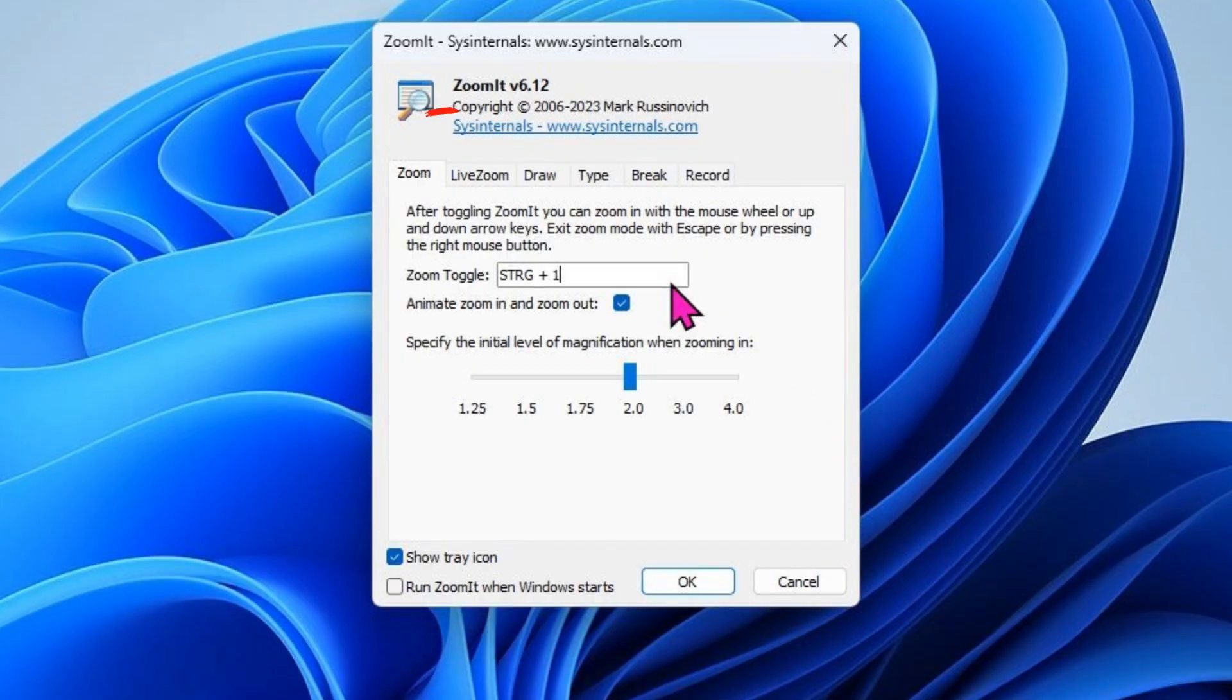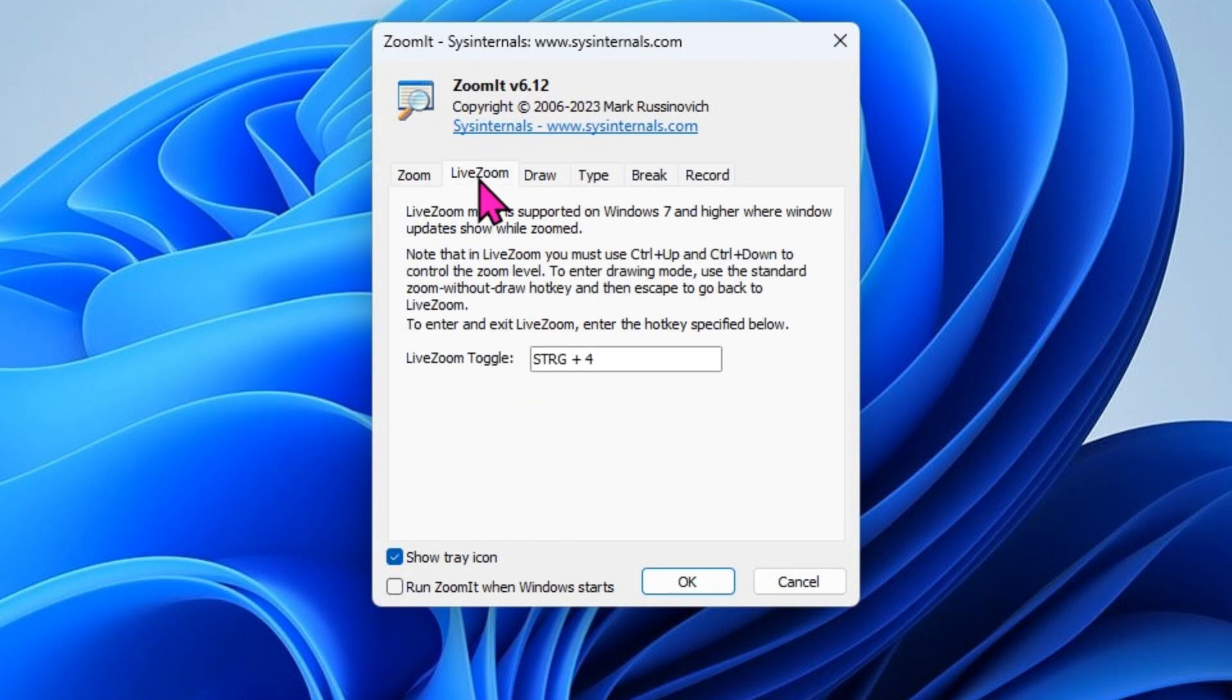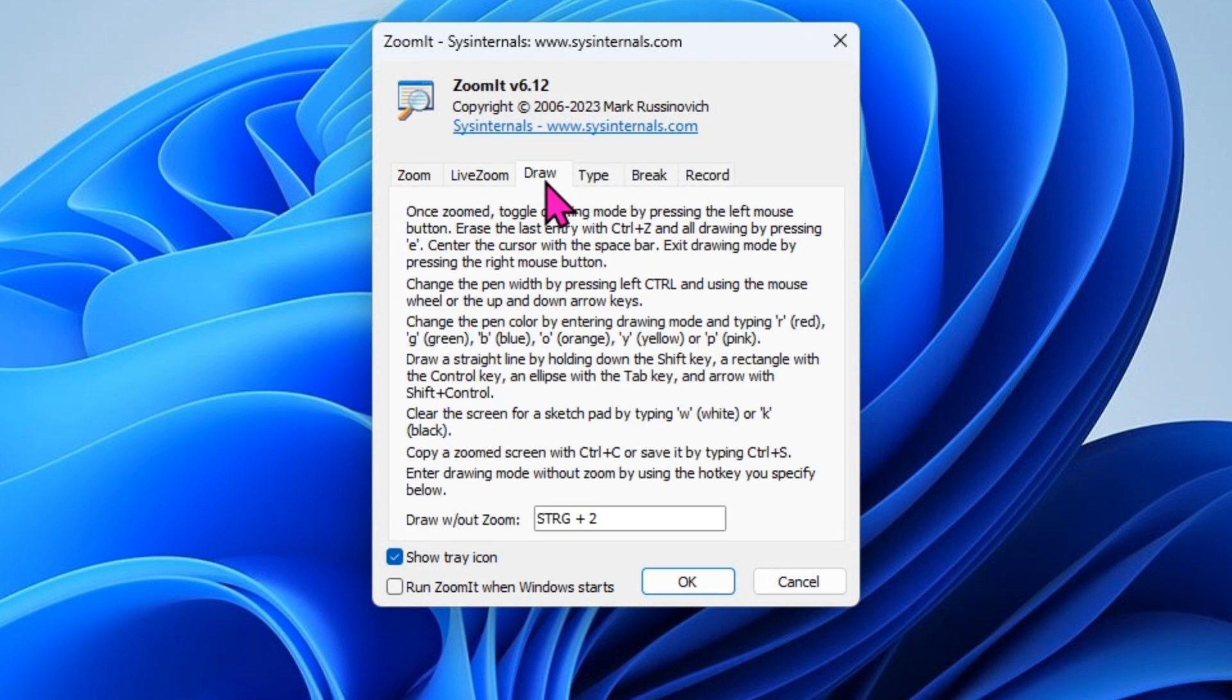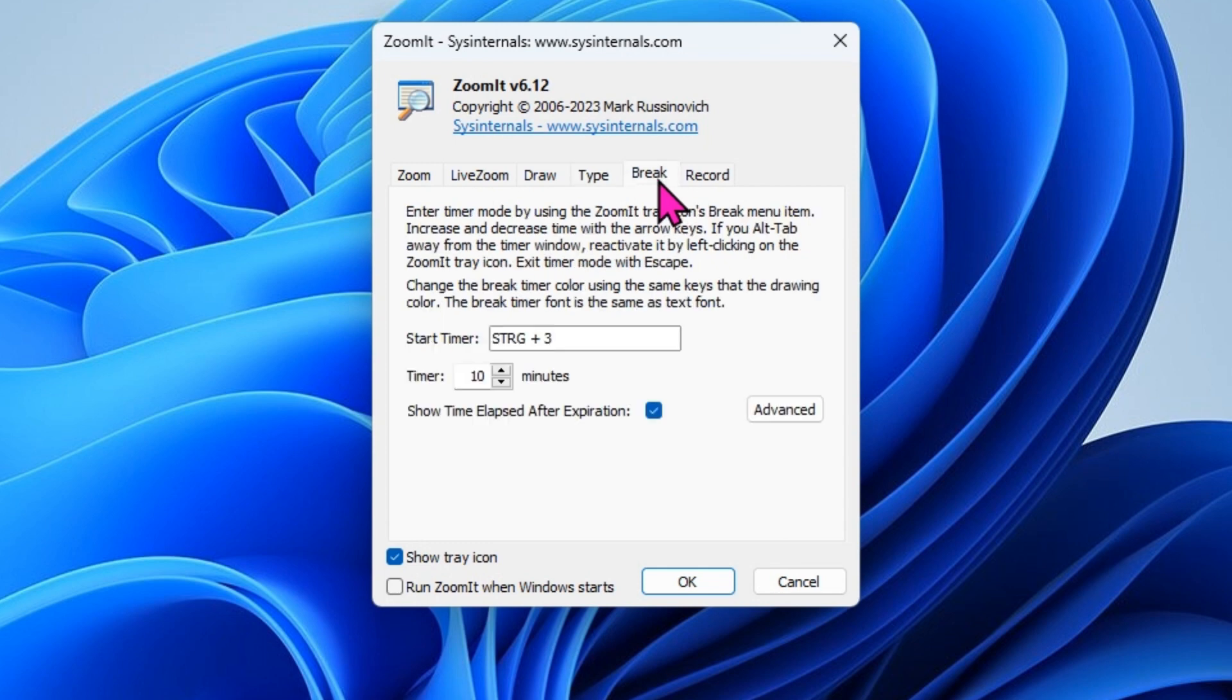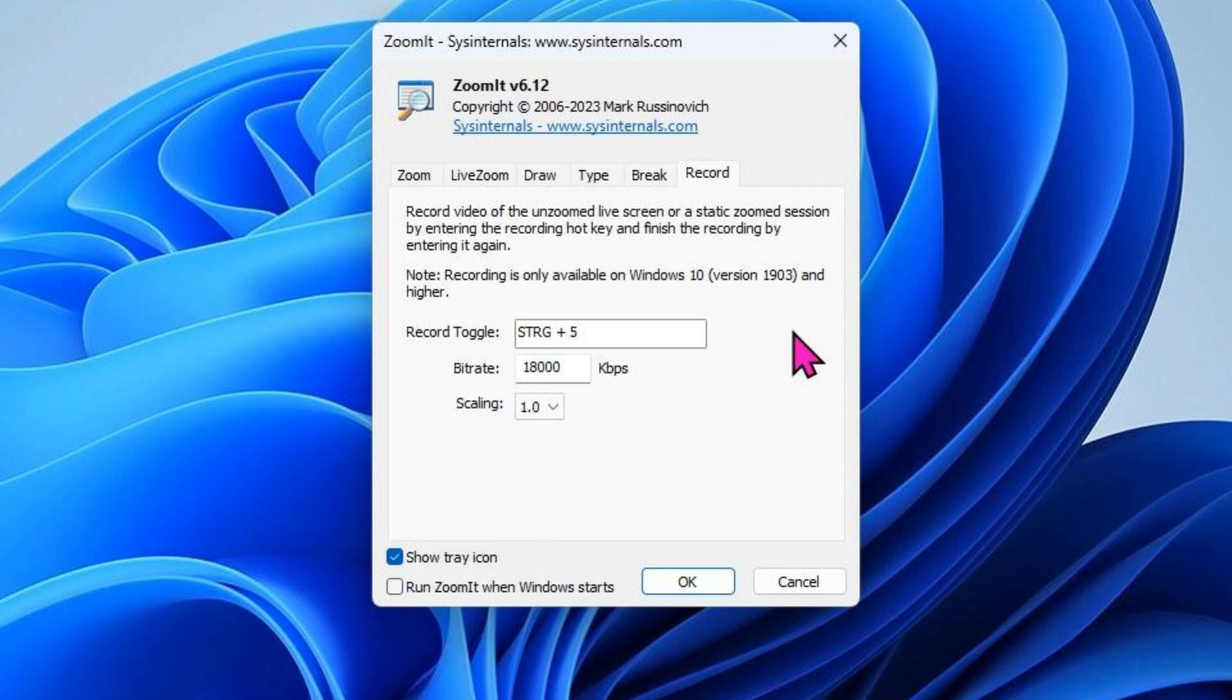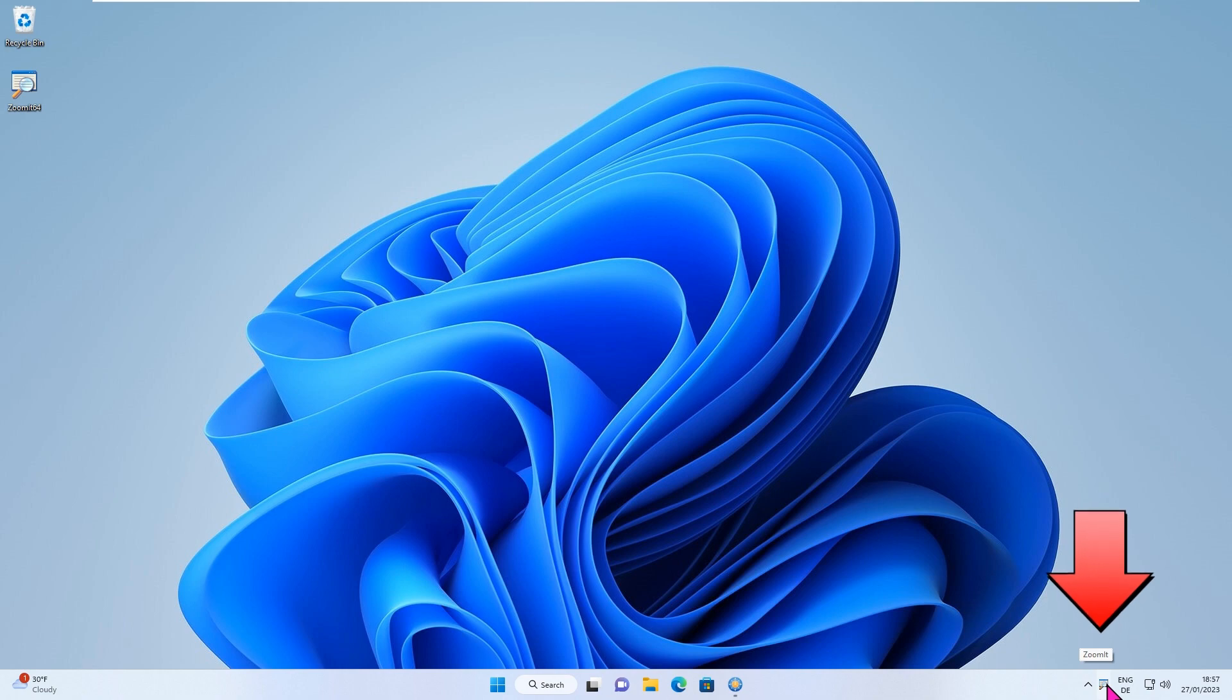On the first tab you can change the hotkey and zoom factor for the zoom tool. I never actually used the live zoom command. You can set the settings for drawing and typing here. The application can also display a timer. ZoomIt recently added the ability to record the screen, which is very useful. I'll show you how it works in a moment. ZoomIt is now available in the Windows traybar.